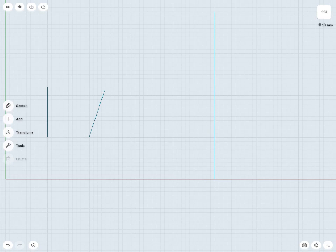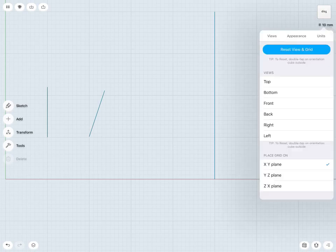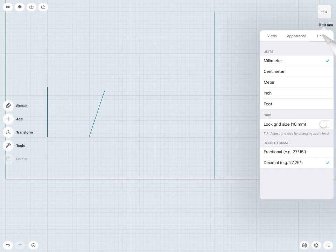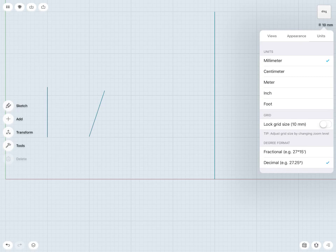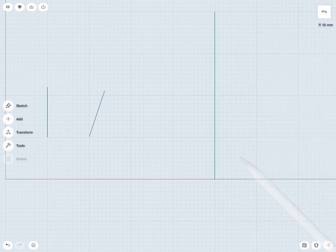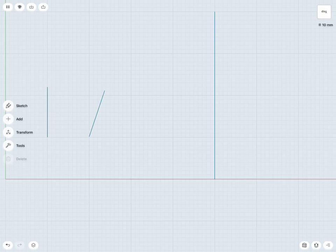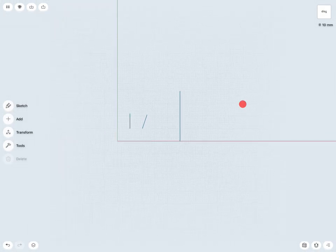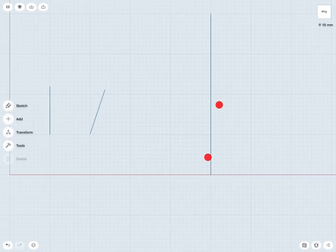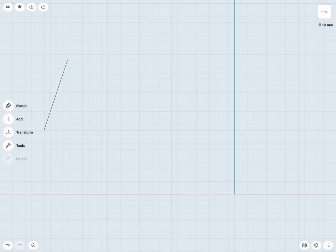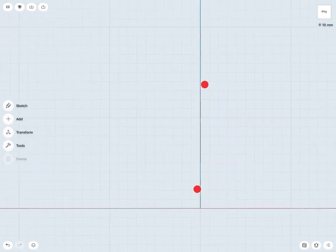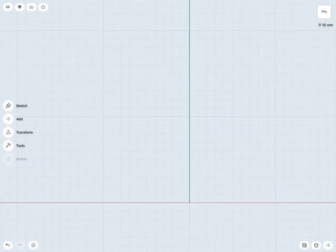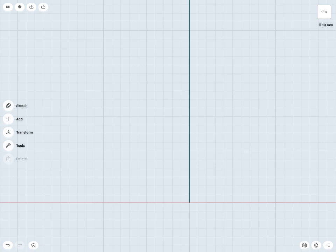If I'd like to lock in my grid spacing, I can do that as well. If I just tap on my top right corner there and go to units, I also have the ability to lock my grid size at the current grid of 10 millimeters. Now I've locked in that grid spacing, so now if I zoom out any amount, notice it remains at 10 millimeters, or zoom in any amount, again it remains at 10 millimeters. So you have the ability to lock in your grid spacing as well.